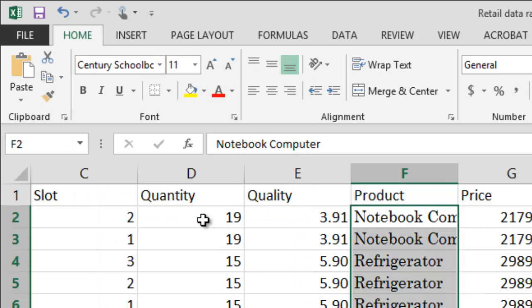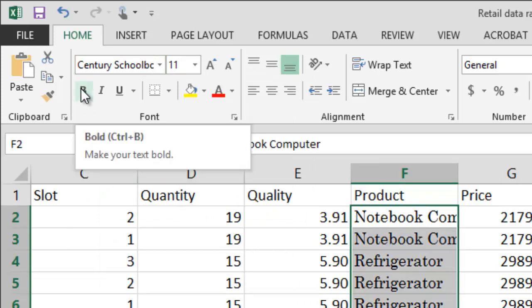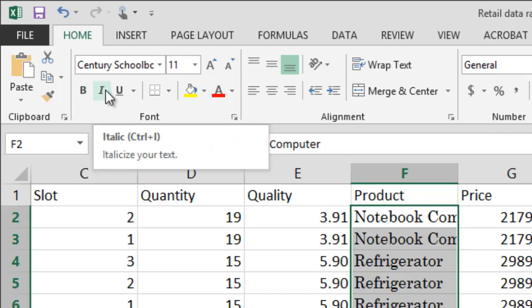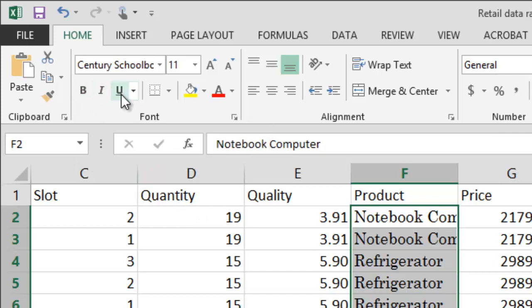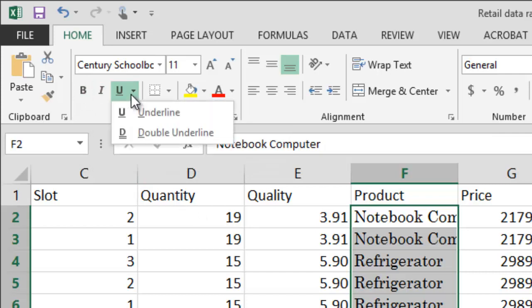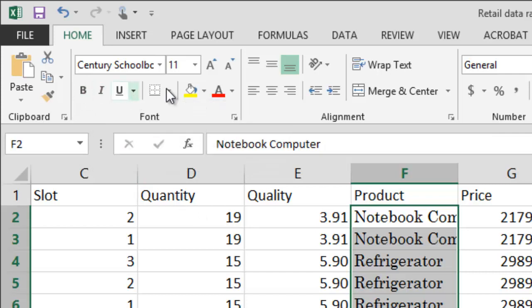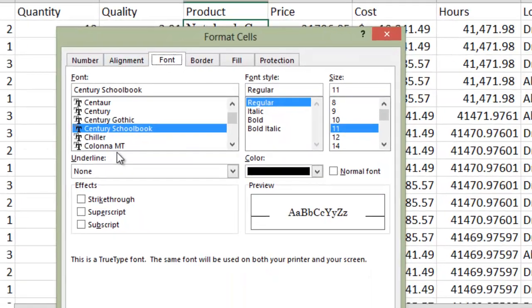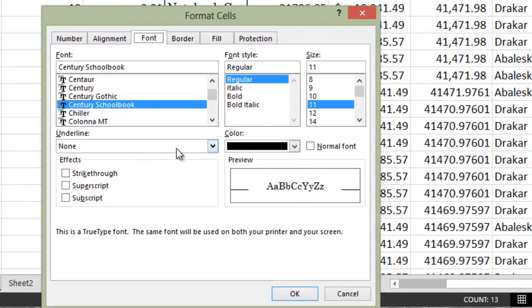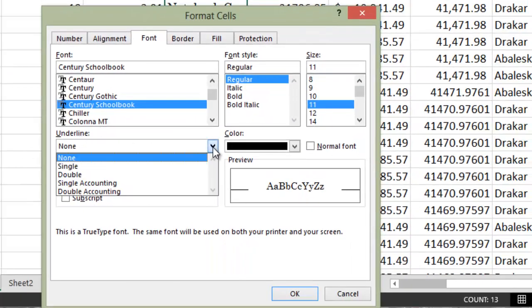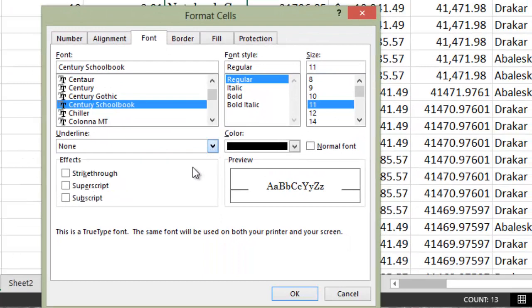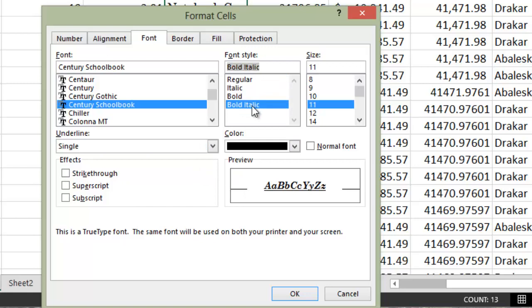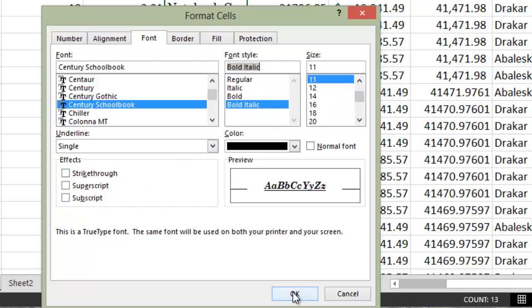You also have options for boldface, italic. To get underline, you can click here, and you'll see there's an underline menu, single. And here's more detail on different things that you can do, bold, italic, different font sizes, even strikethrough.